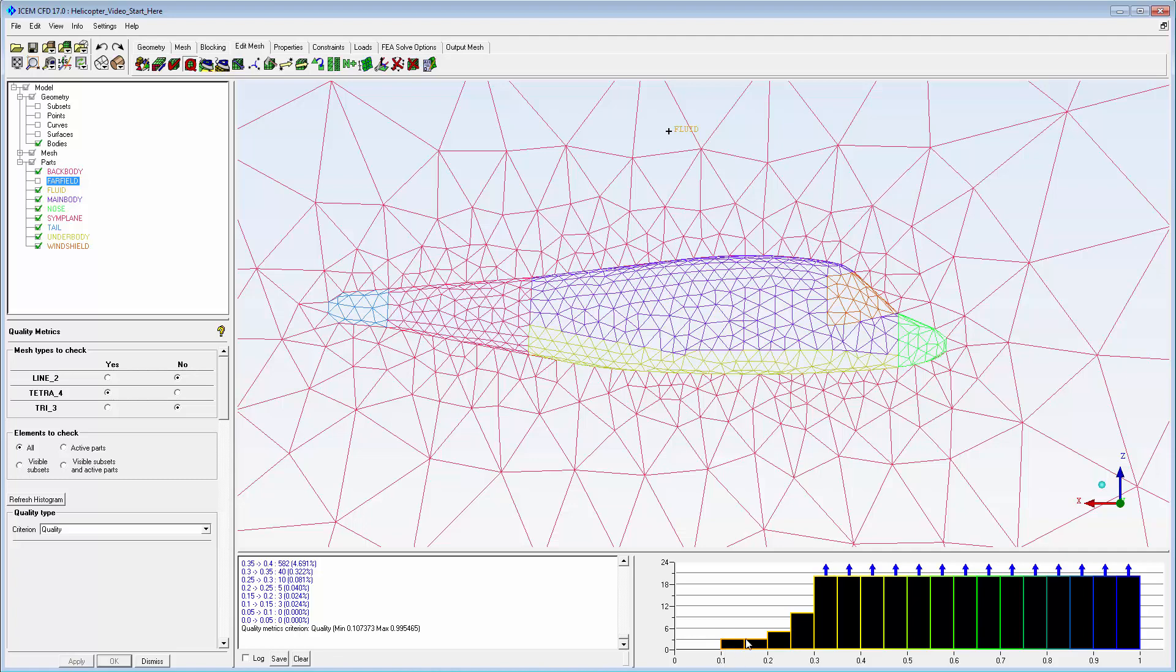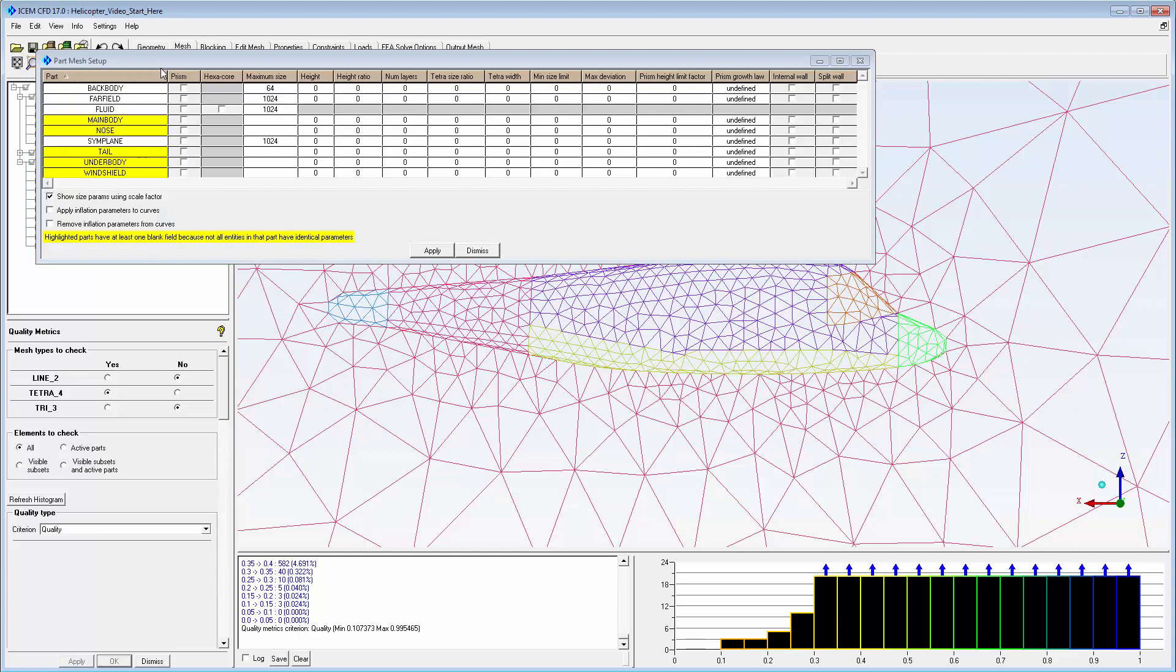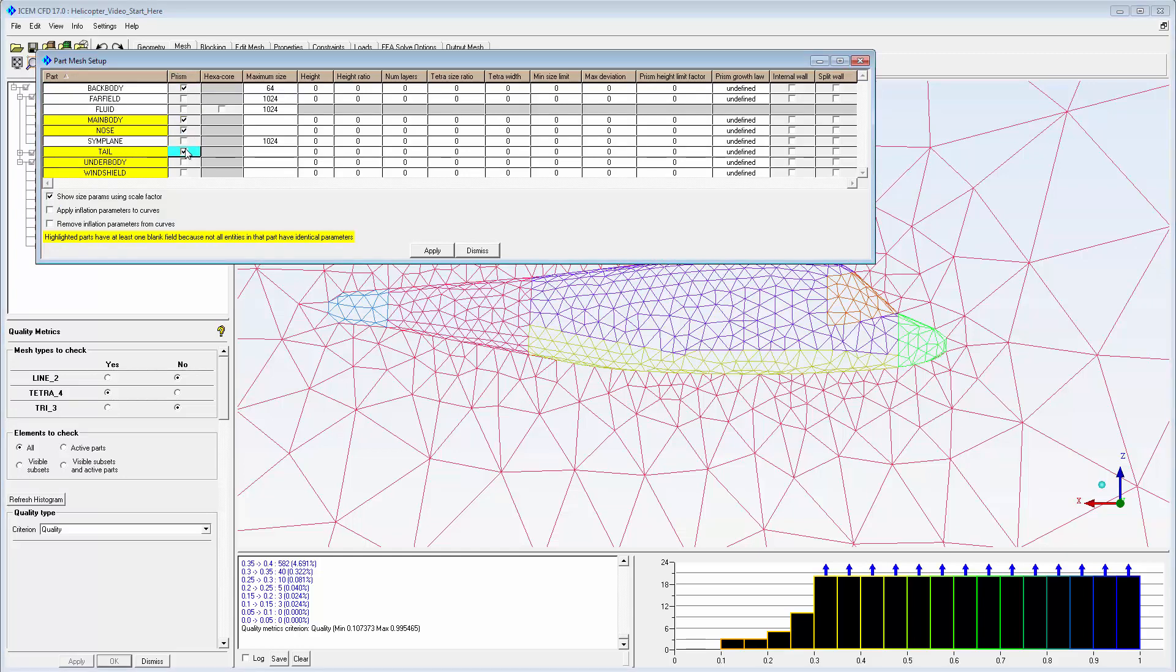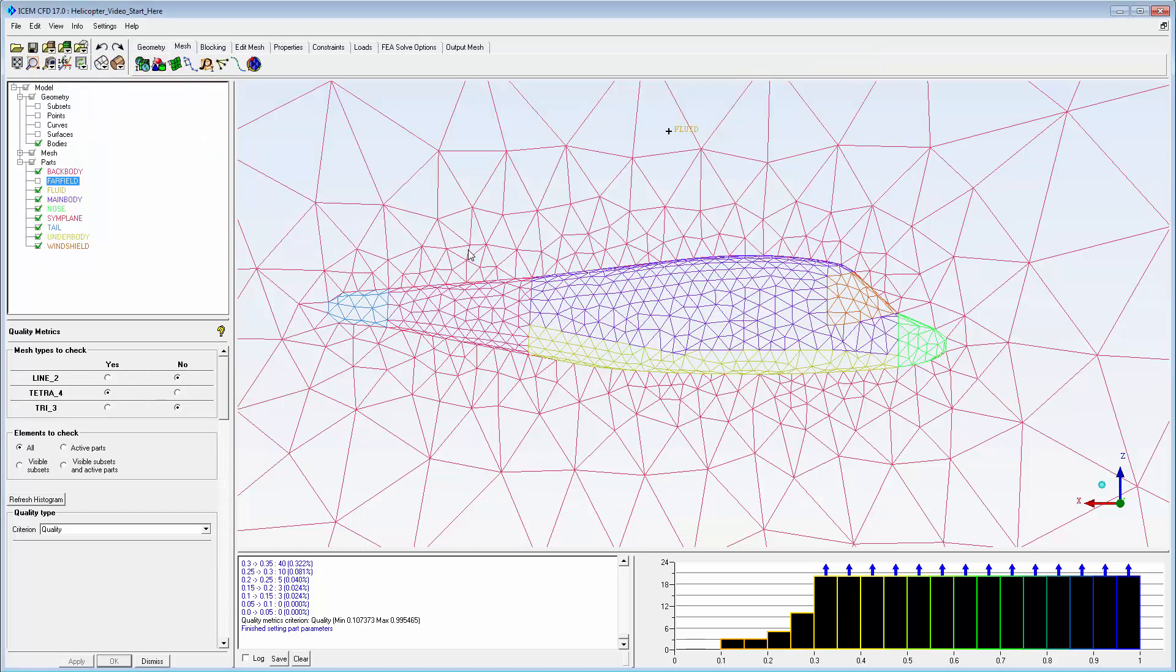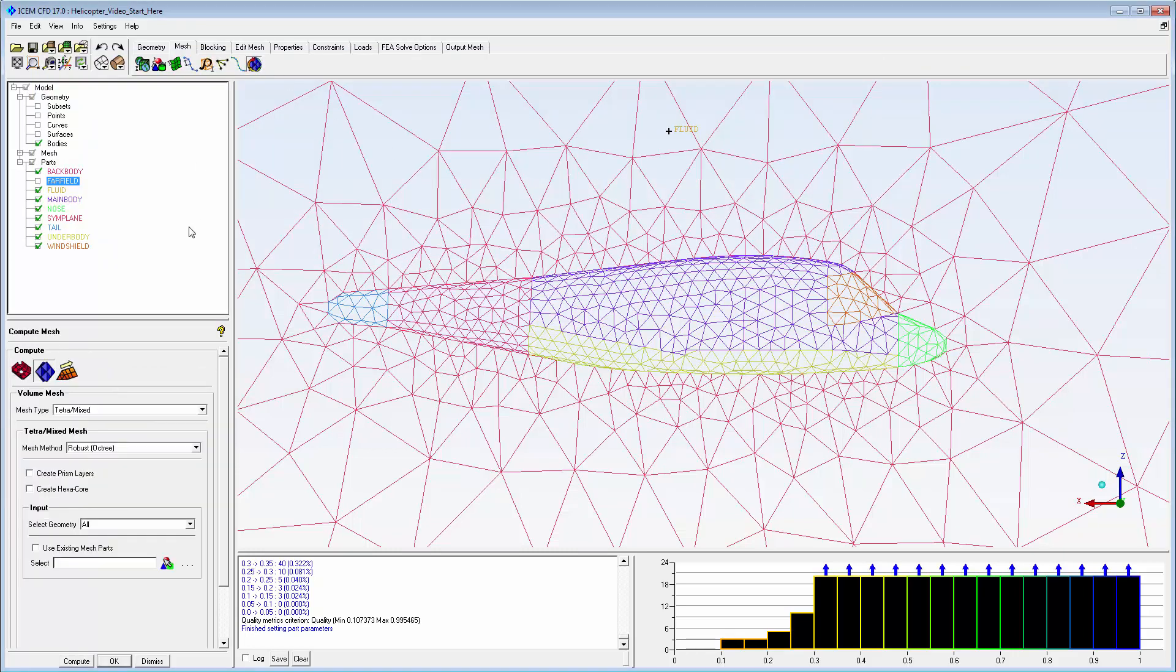Prism mesh parameters were set but not yet used. I use the Part Mesh Setup dialog box to enable boundary layer prisms and to verify the applied parameters on the helicopter body parts. Now, when I regenerate the mesh, create prism layers is enabled.